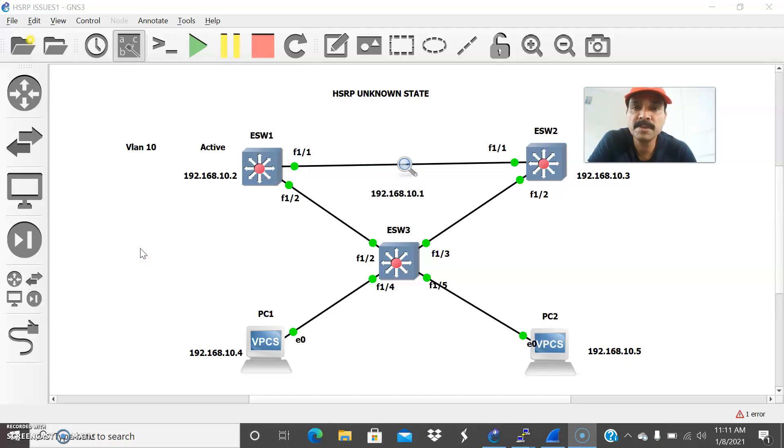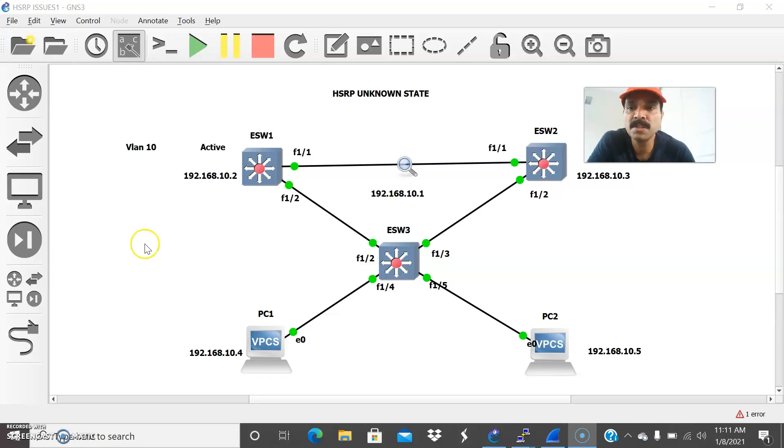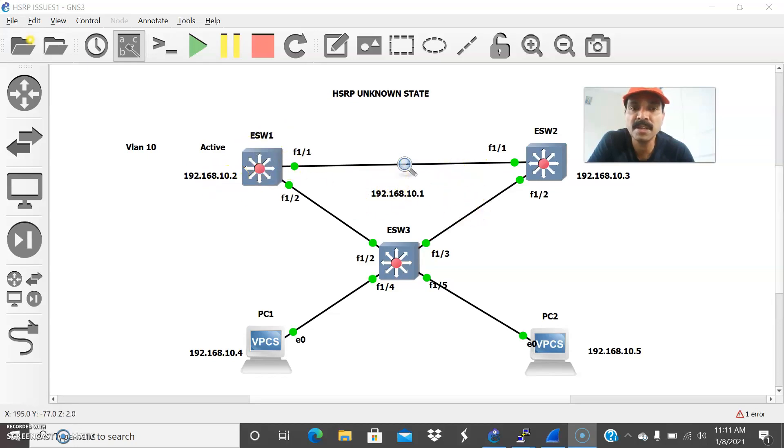And today let us discuss and debug some HSRP messages, unknown messages. So here there is a message showing HSRP unknown state. So when HSRP went into an unknown state. So here the primary and the secondary are configured. Primary is elected as active router and secondary is a standby.